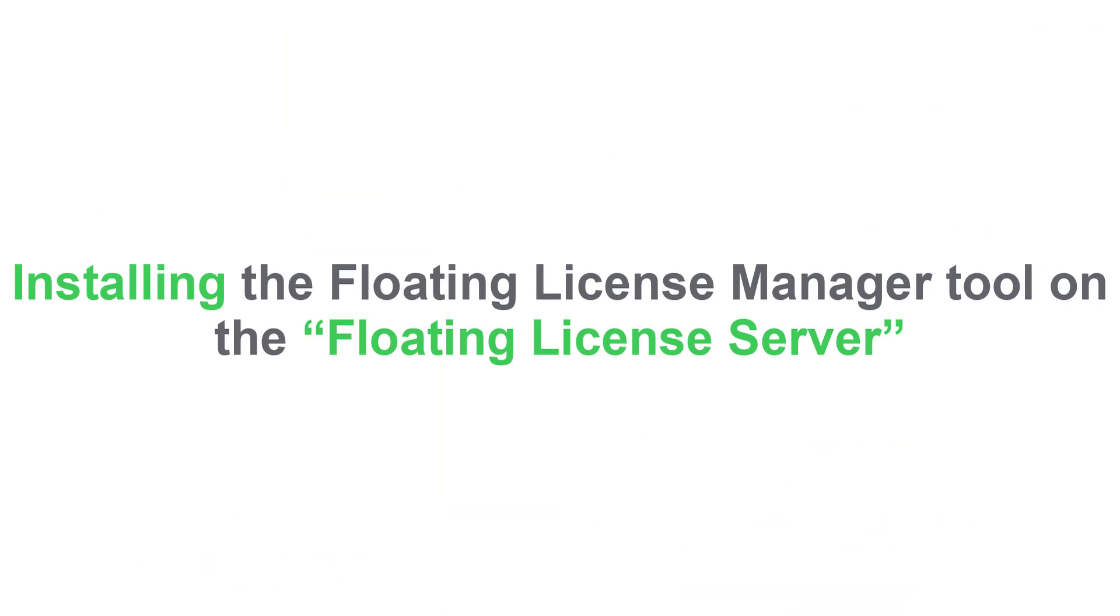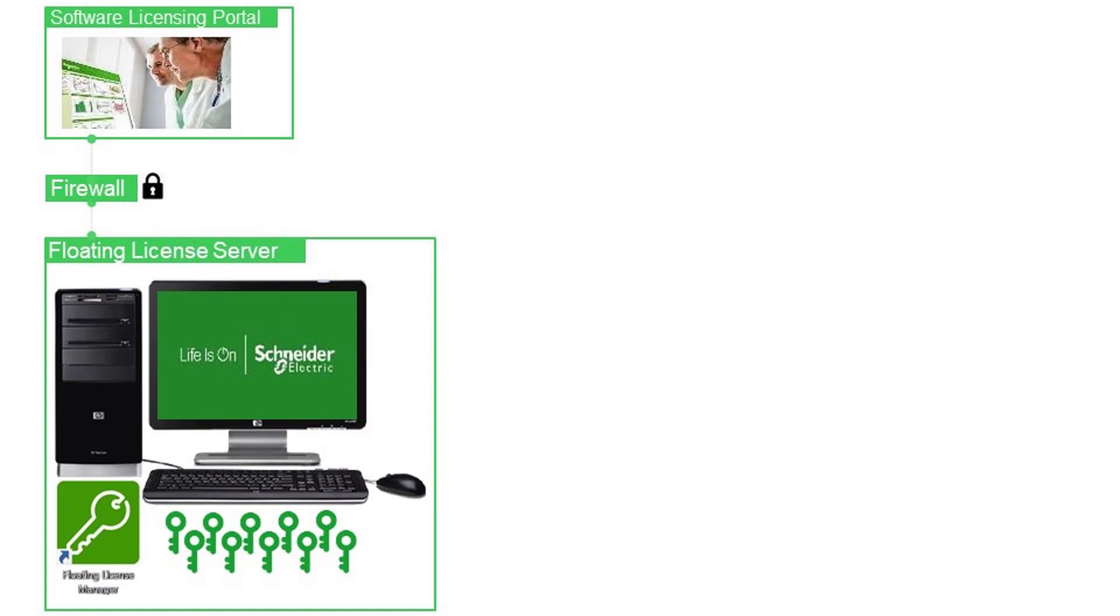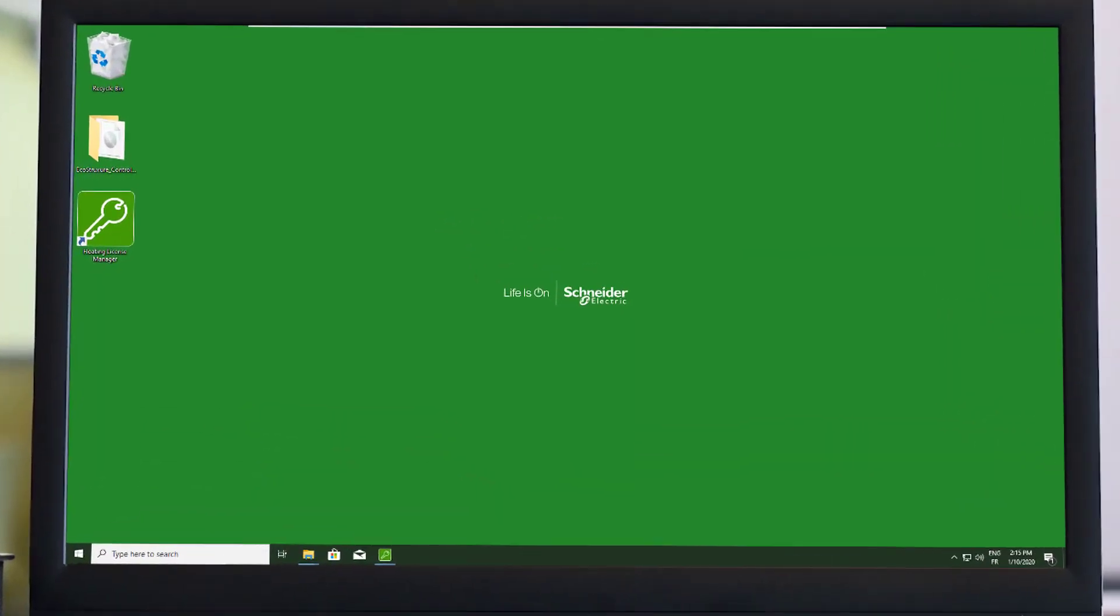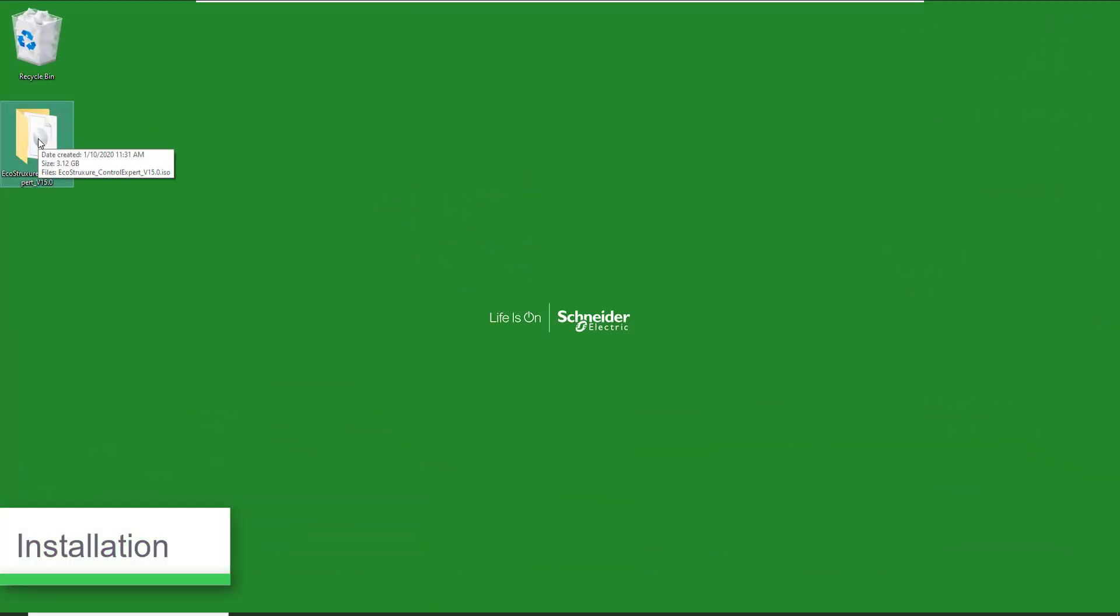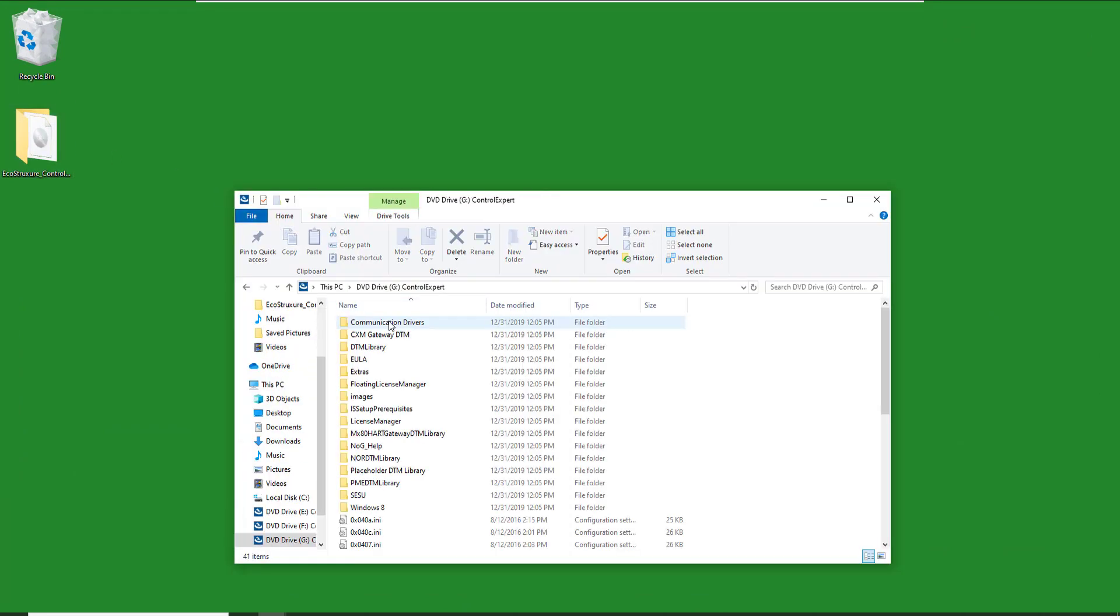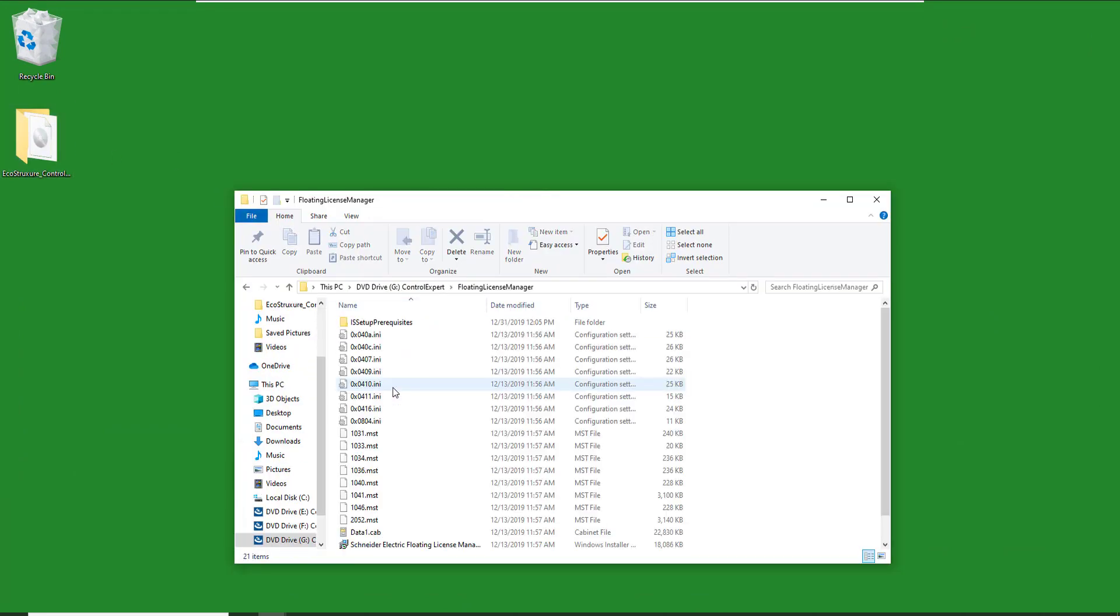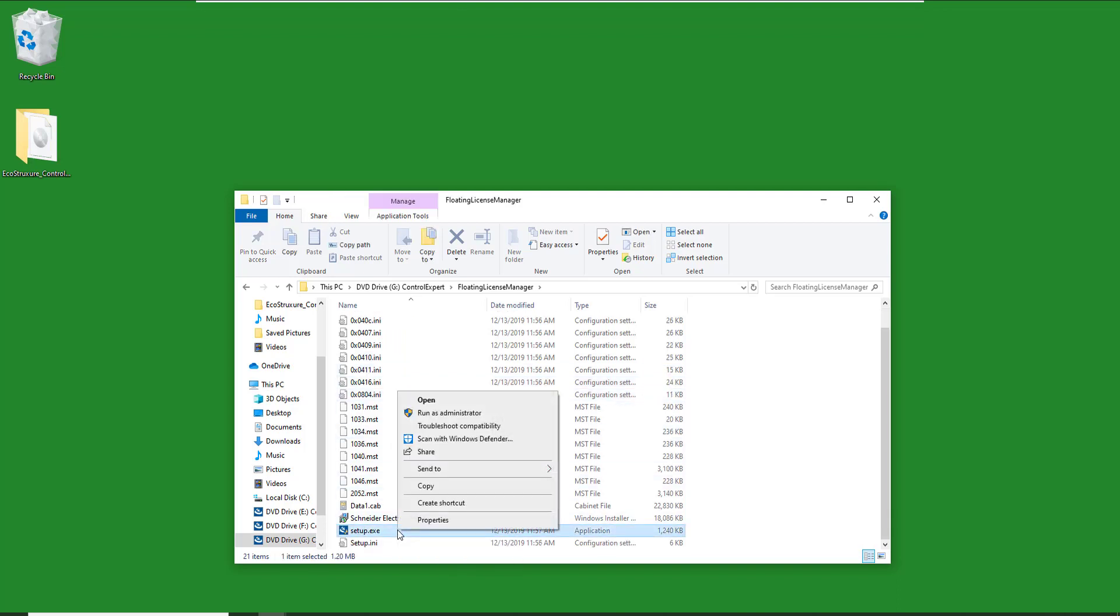Installing the floating license manager tool on the floating license server. For the first step, you need to install the floating license manager tool. The file is available on ControlExpert V15.iso file in the floating license manager directory. Run the setup file with administrator rights.